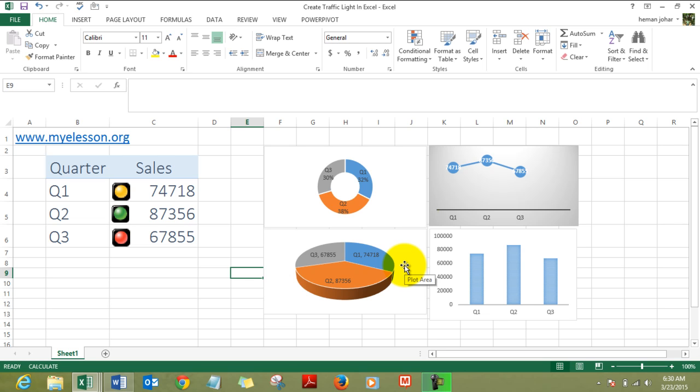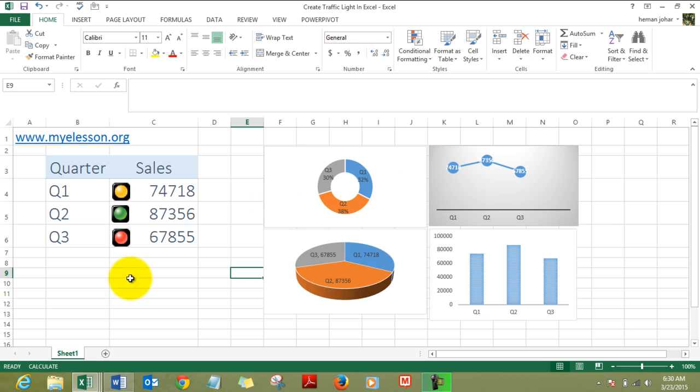I have taught how to create these charts separately on my website, MyLesson.org. You can just go there and watch all these videos for free and download this file also, and create some amazing looking dashboards and reports.